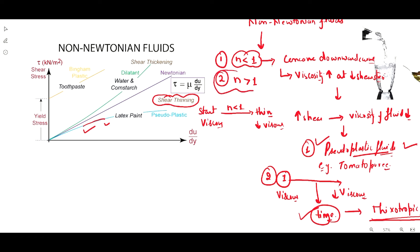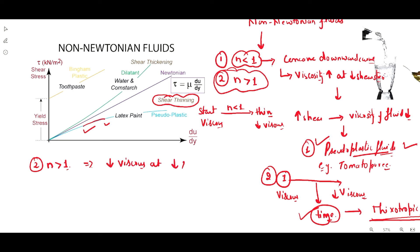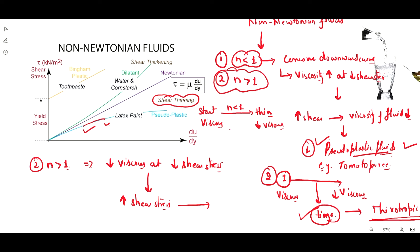Another type of non-Newtonian fluid is one in which the n value is greater than 1. In that case, viscosity will be low — the fluid is less viscous at low shear stress. As you increase the shear stress, it starts to become more viscous. For example, crystallized sugar solution.